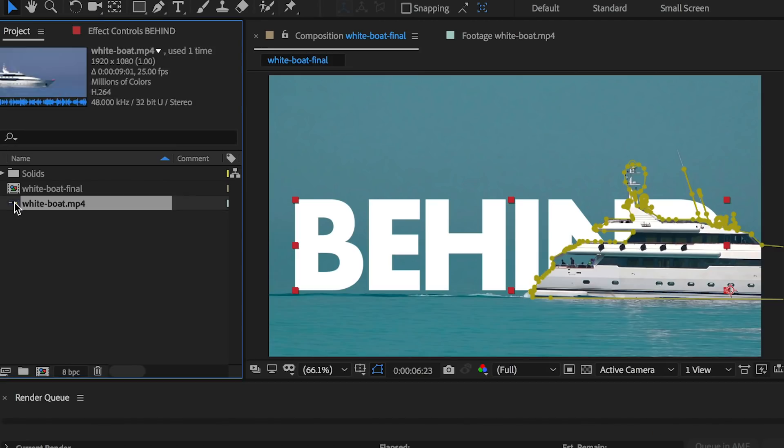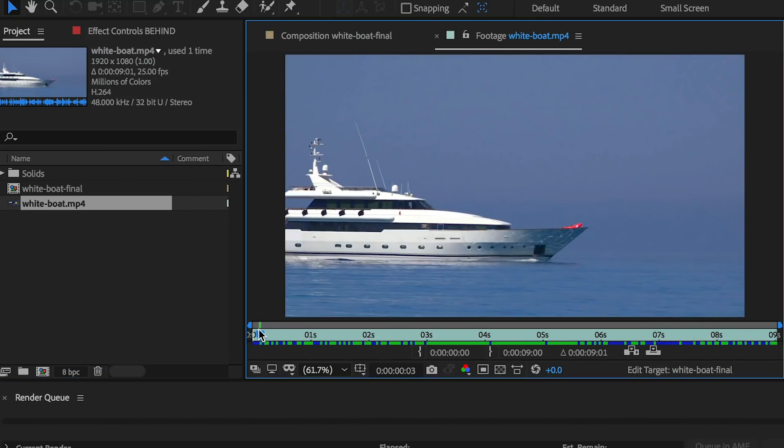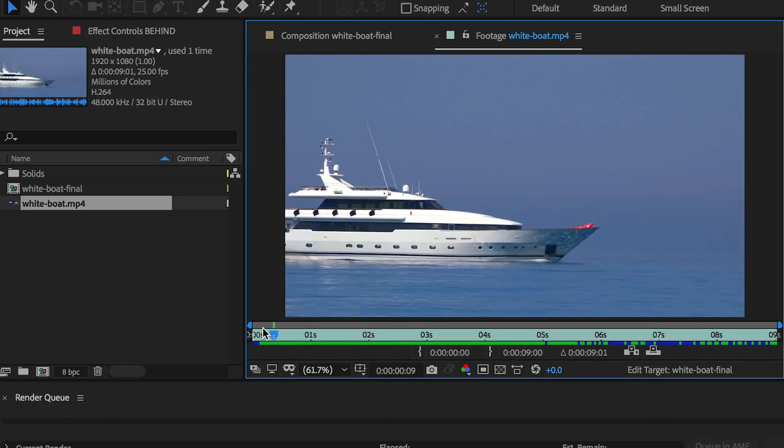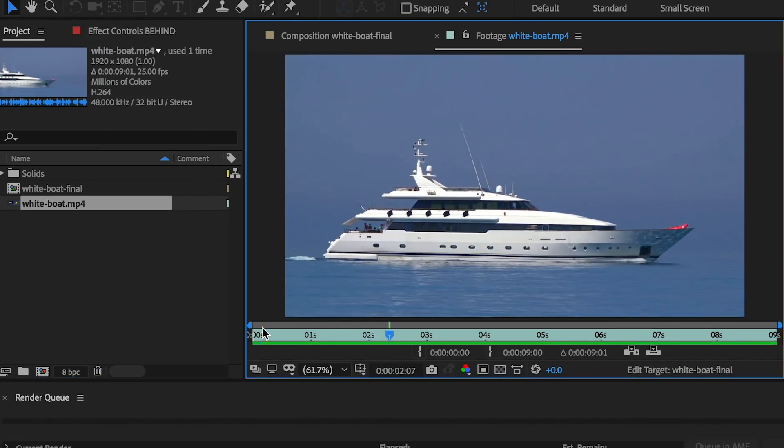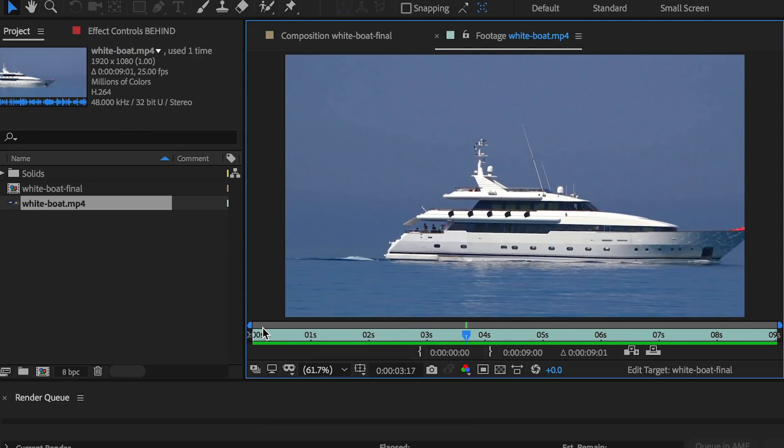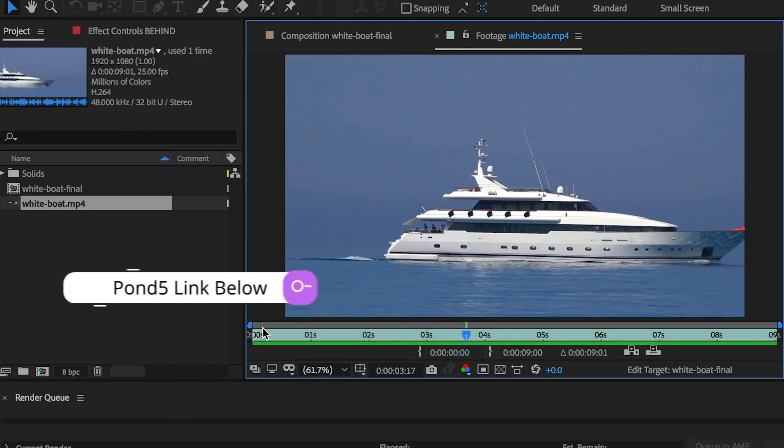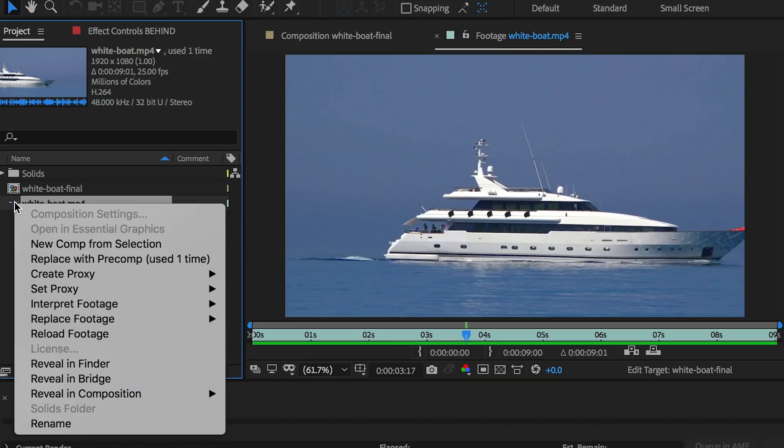Let's close this composition. This is the original boat clip that I got from Pond5 which is a marketplace for stock video, music, sound effects, and a whole lot more. I'll link to the specific clip in the description box below. To create a new composition right click on the video clip and select new comp from selection.